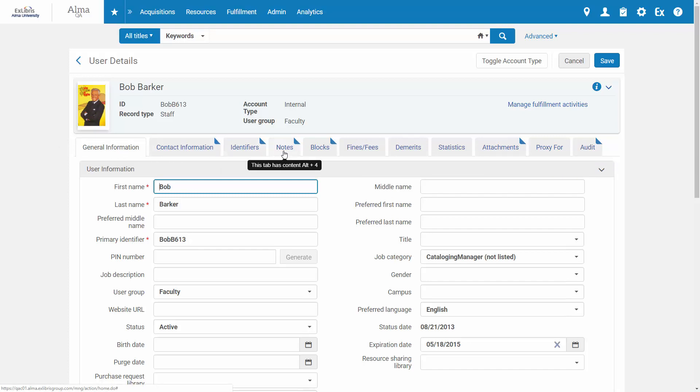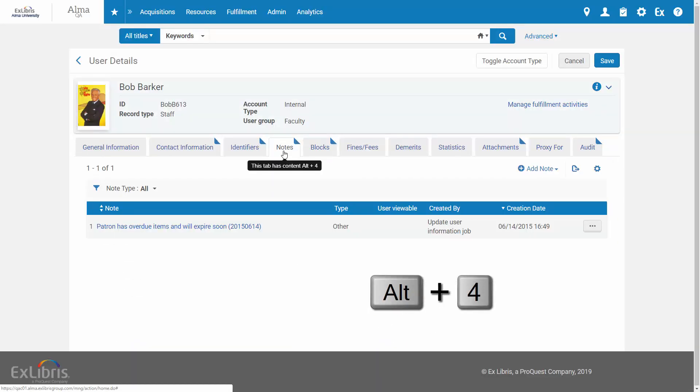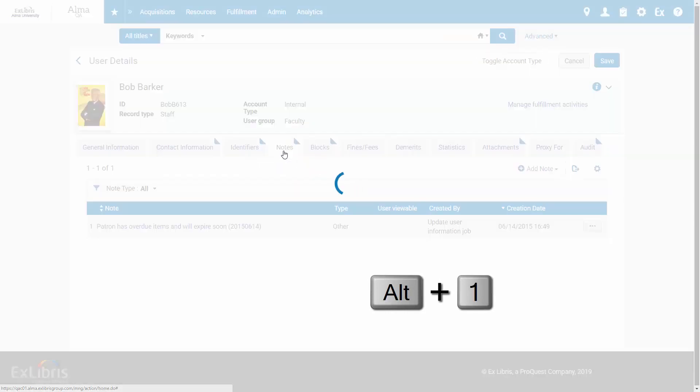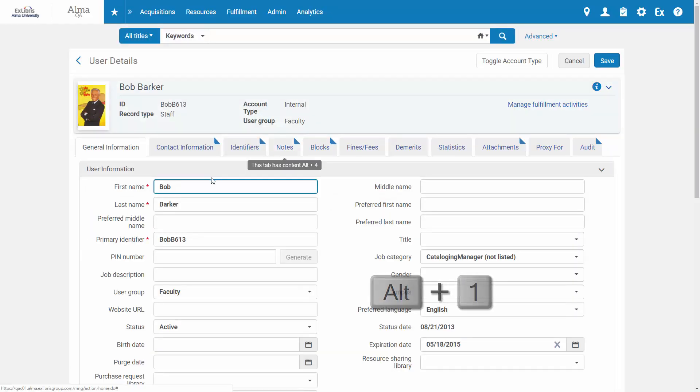So for example, pressing Alt 4 takes us to the Notes tab. And pressing Alt 1 takes us back to the General Information tab.